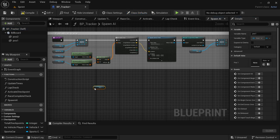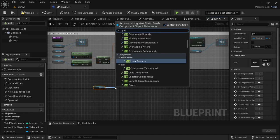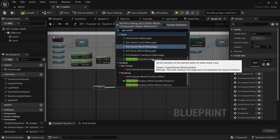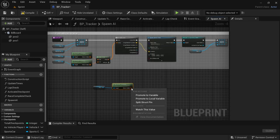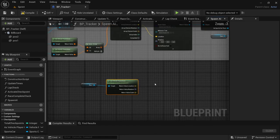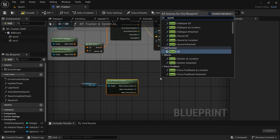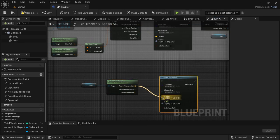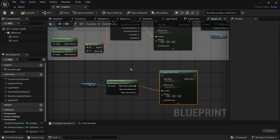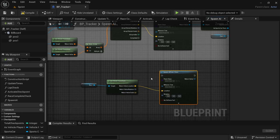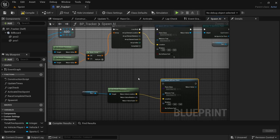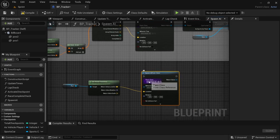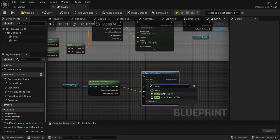Take your race positions, drag off and look for Get World Transform. On the return value, right-click and split struct pin. Then add the Spawn AI class and take the location, add that to the location. Depending on the orientation of your level, you might also want to add the rotation. In my case the start of the racetrack is in the X positive direction, so if yours is not, you may want to add the return value rotation to the rotation as well.